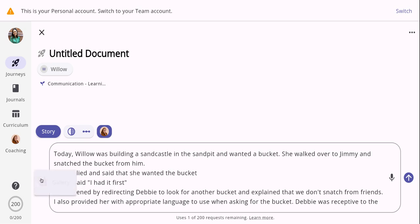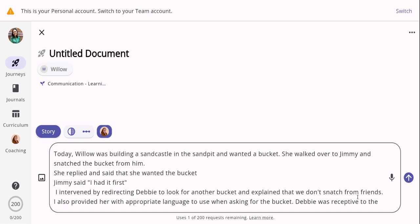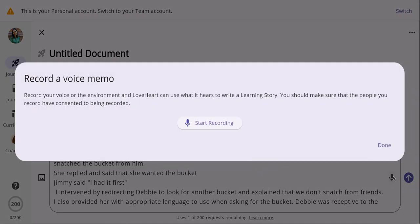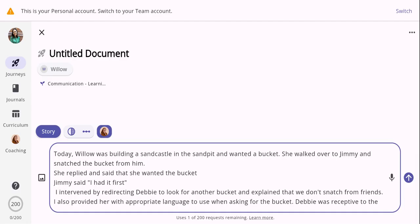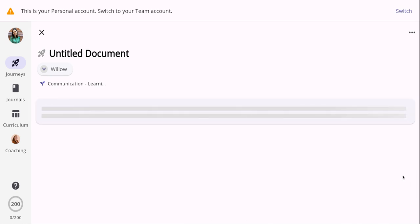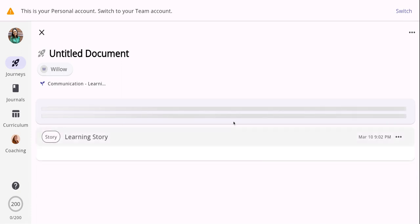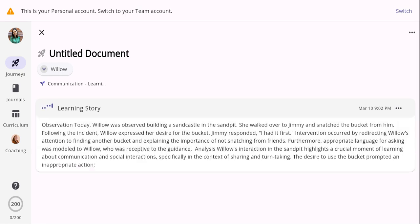You're also able to add photos if you'd like. You can also streamline your documentation much quicker by selecting the microphone button, which enables you to click start recording and use your voice to create learning stories instead of typing on your laptop, iPad or phone. Once you're satisfied with the content, I'm going to click the start writing button, which will use all of the information from Coach Sue and my own jottings and notes to create a learning story.